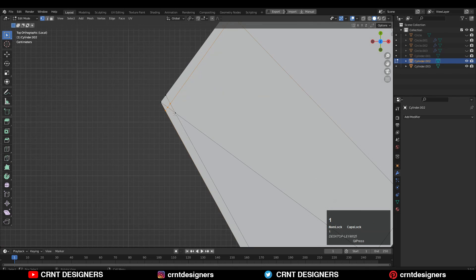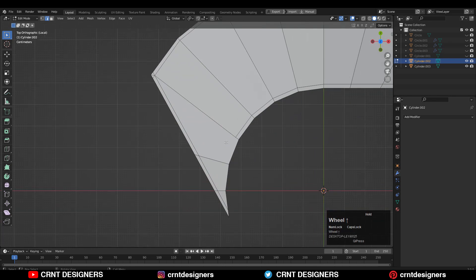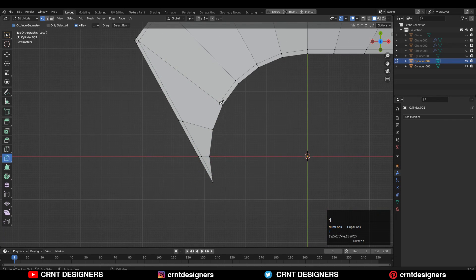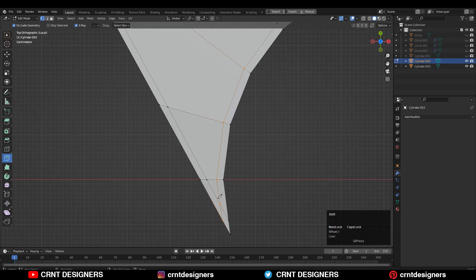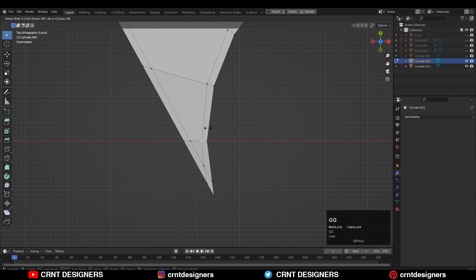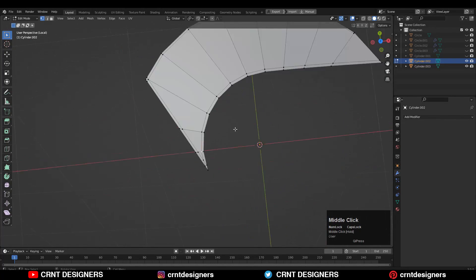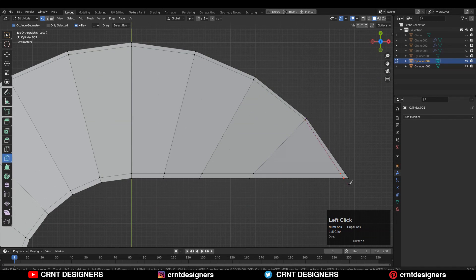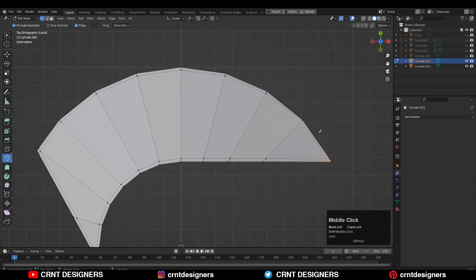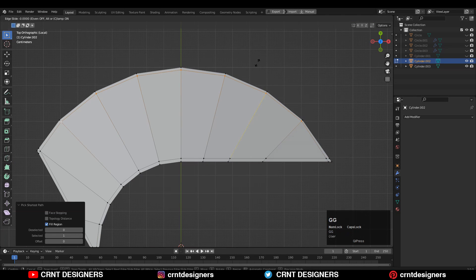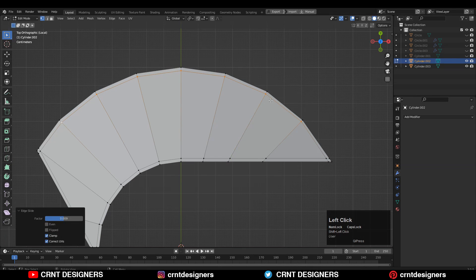Select these vertices and merge them, then dissolve this edge, use the knife tool and create one more cut like this. Adjust the position of the vertices a little bit using the edge slide, then use the knife tool to complete that loop structure. Just merge the vertices here and complete this loop structure as well. You can adjust the position of the vertices using edge slide, and use the knife tool to complete the structure.